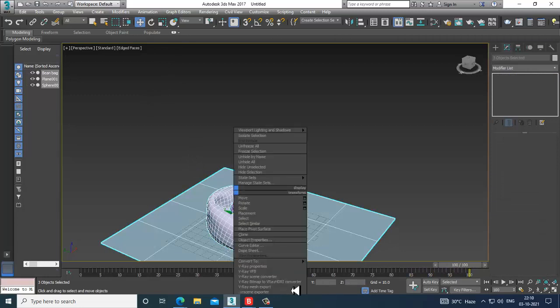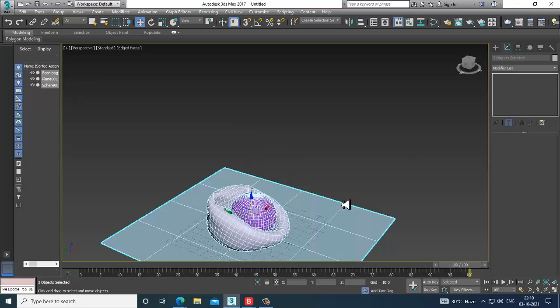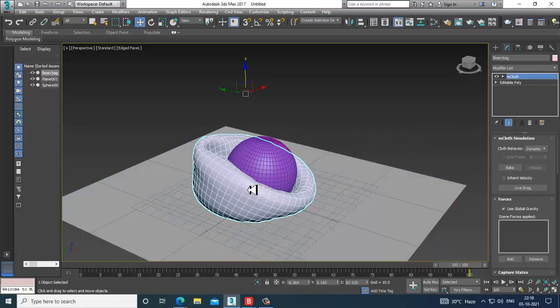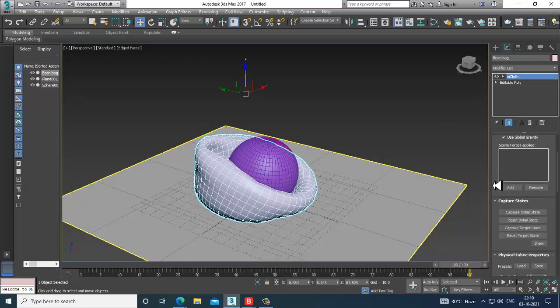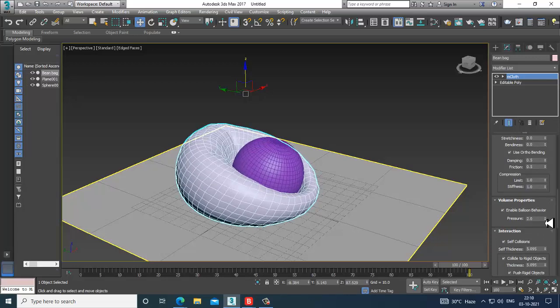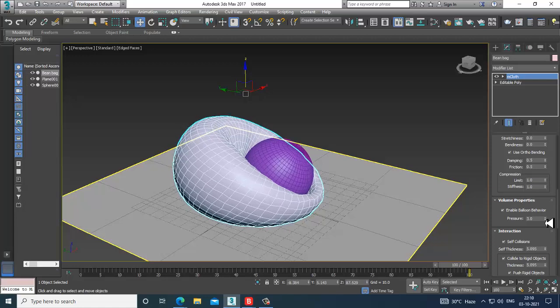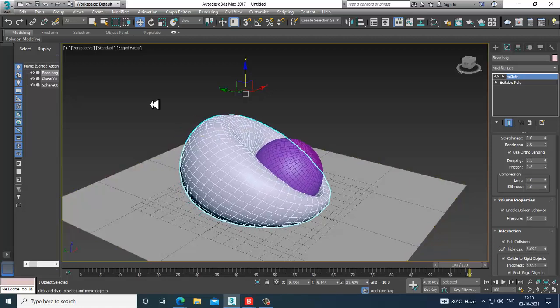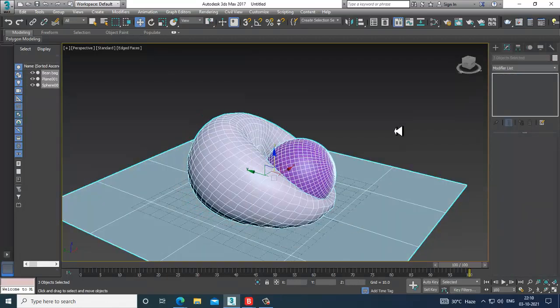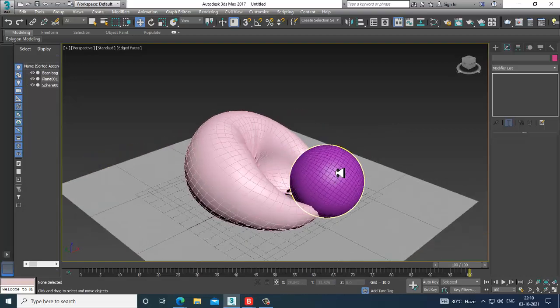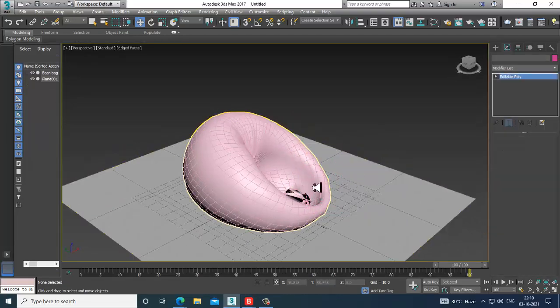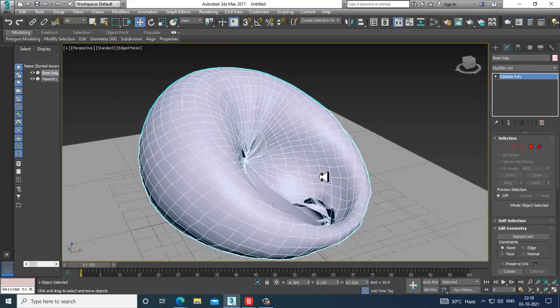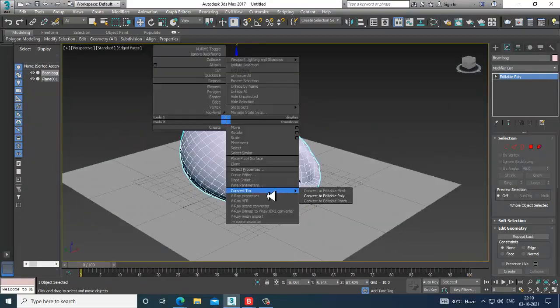I'll select this and convert to editable poly. Now I'll select this element, go into this, and you have the option Enable Balloon Behavior. You can slightly increase this and convert to editable poly. I'll delete this element over here. Select this, convert to editable poly again.